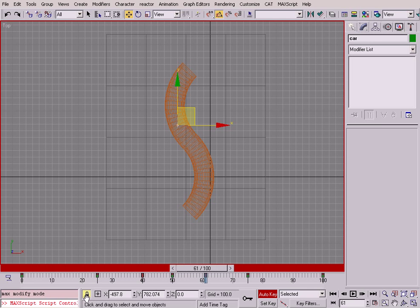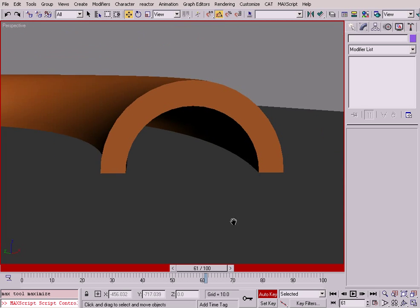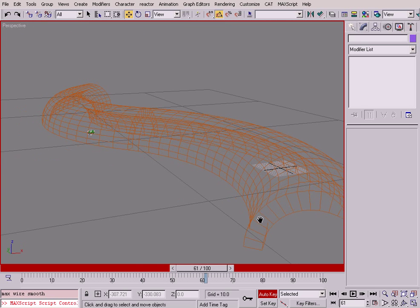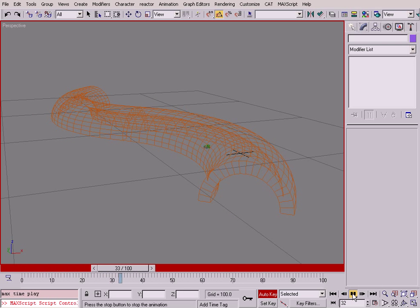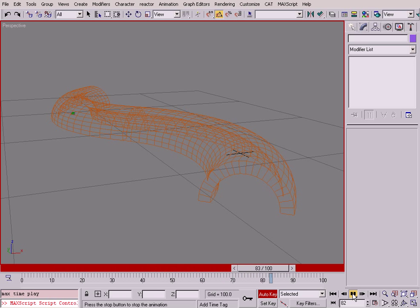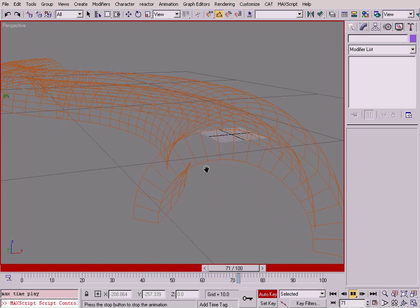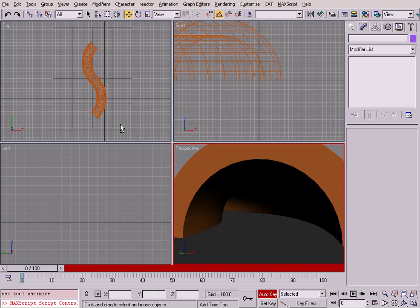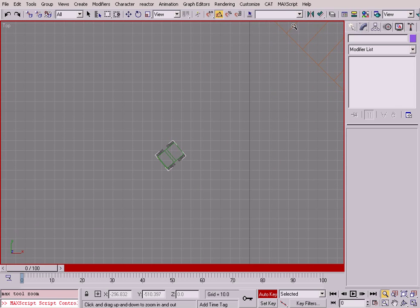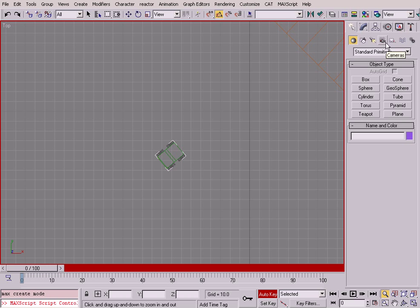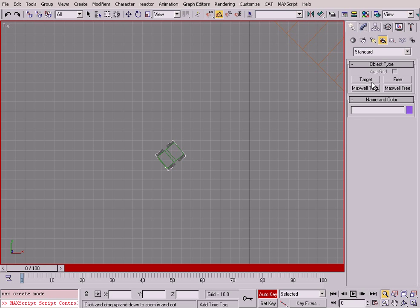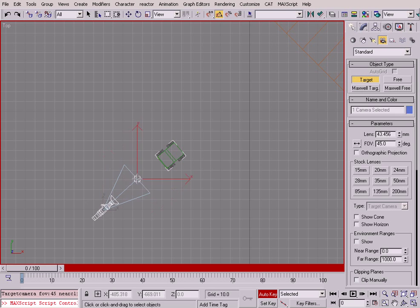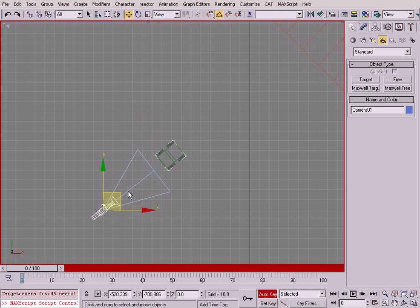Now my curve fits perfectly with the tunnel. I'll go to Modify, unlock the selection, and from the perspective view I'll zoom out, press F3, and see the motion of the car, which should be very smooth. Now that I have the car properly animated, I need to create a camera to follow the car inside the tunnel. I'll go to my top view and create a target camera.